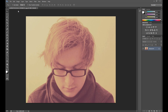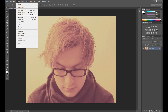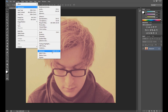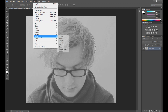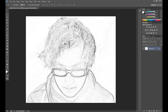At first we need to desaturate this image, so click Image > Adjustments > Desaturate. Then go to Filter > Stylize and click Find Edges. Now we get something like this, but now we need to invert this white color.